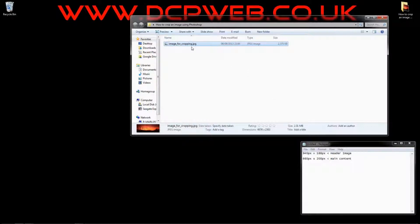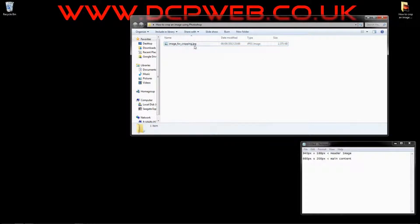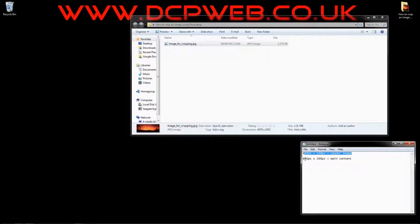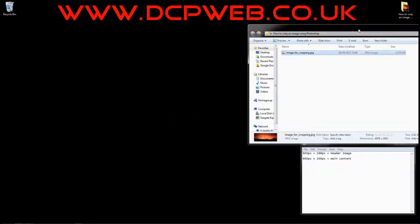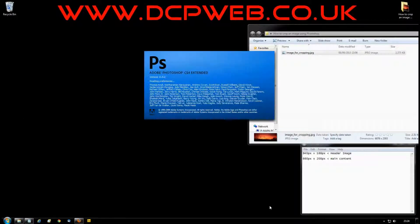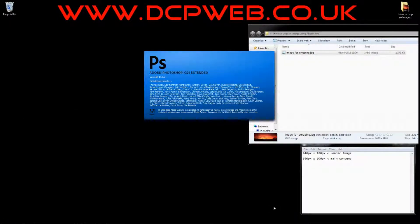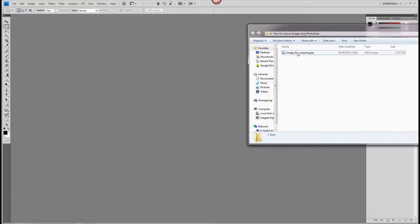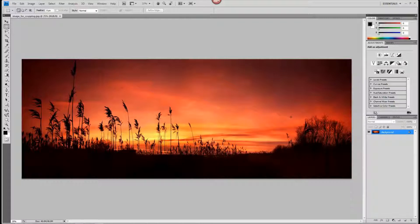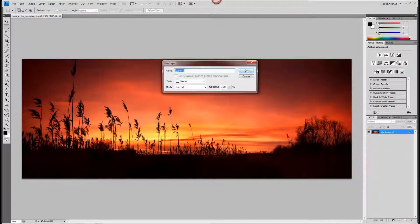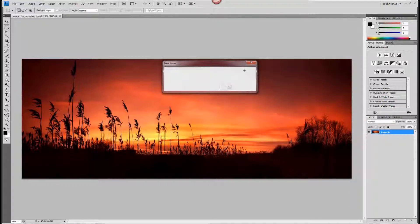I could in theory upload this image straight to my website, but it's going to take forever to download this 2 megabyte file — it's just way too big. So we want to do some work to this and crop it to each of those sizes. I'm going to load up Photoshop and drag and drop this image in. As default, it's going to load up as a background image, so I'm going to right click on it and say 'Layer from Background' and click OK to accept the defaults.